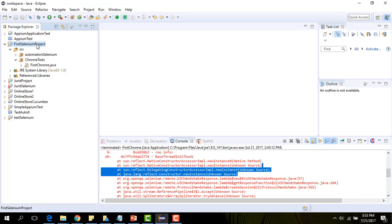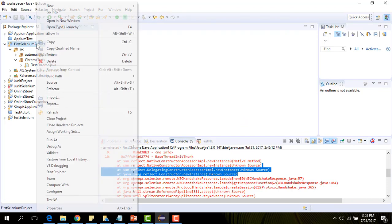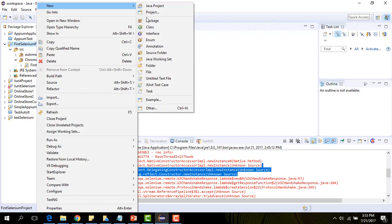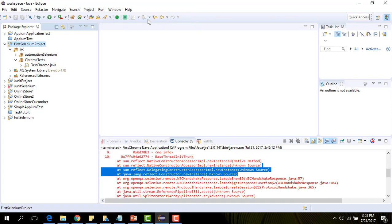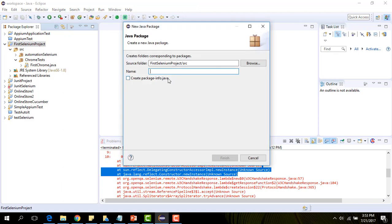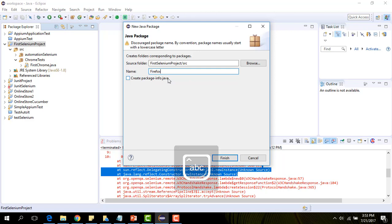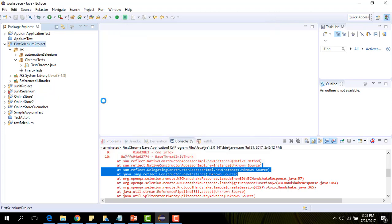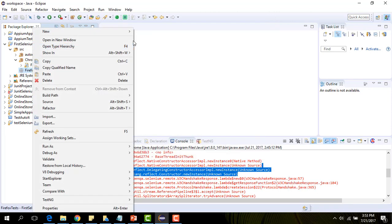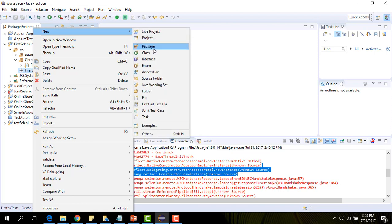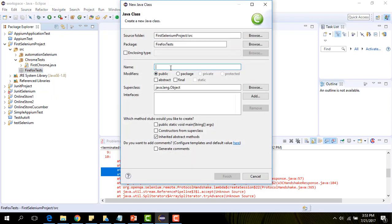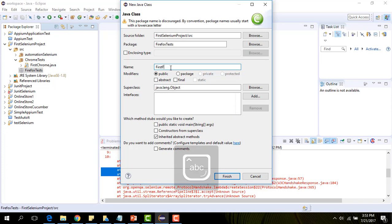Let's start coding. Let's first of all create a new package. I am going to name it FirefoxList. And let's create under it a new class and name it first FirefoxList. Let's say that public static void main.